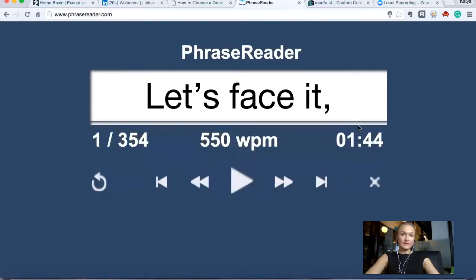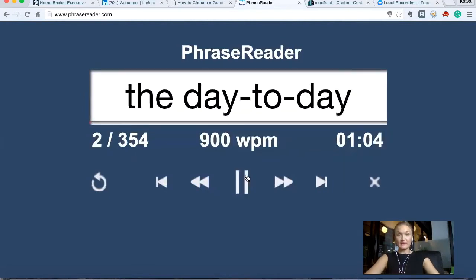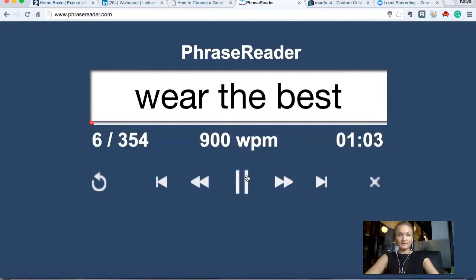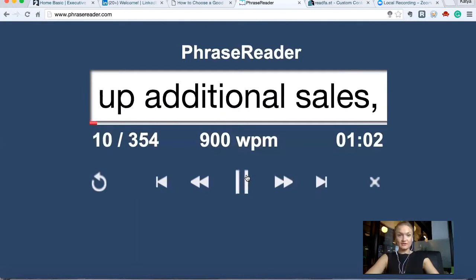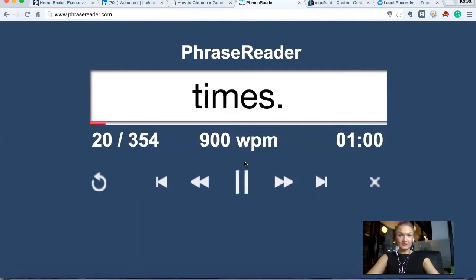This is where my cursor is. Increase — go to the right to increase the speed — and just press play. Just chill and relax, and keep your gaze in the middle.